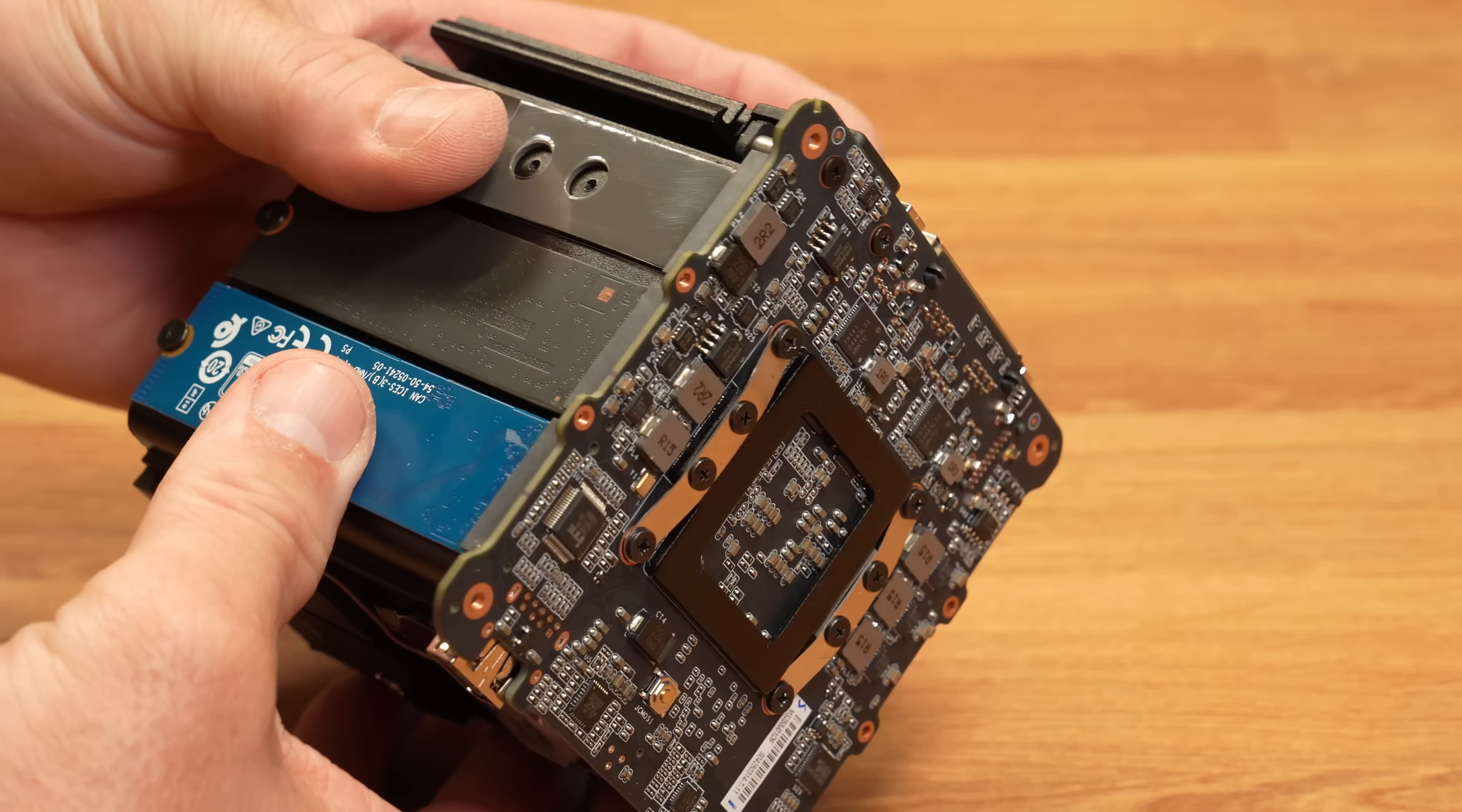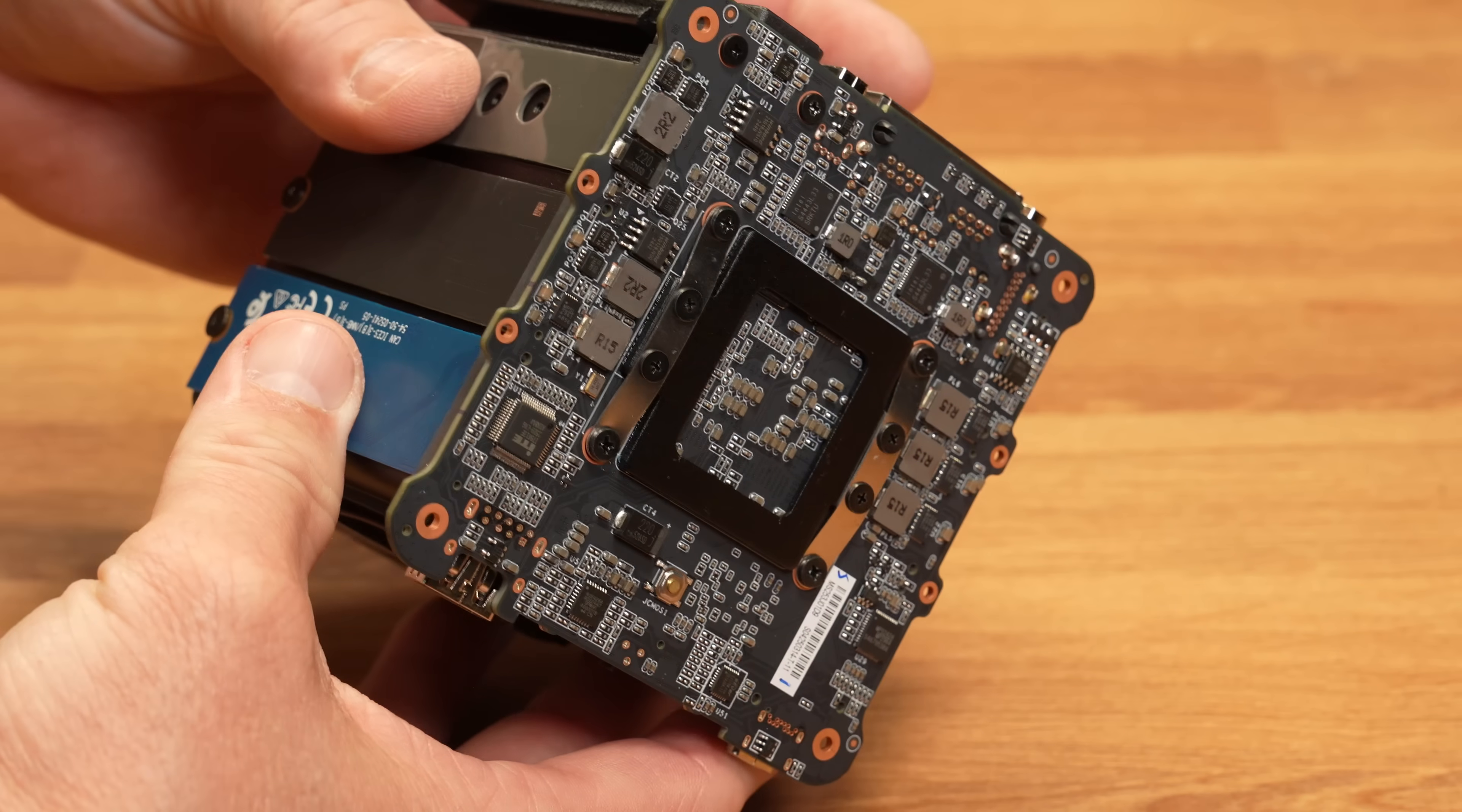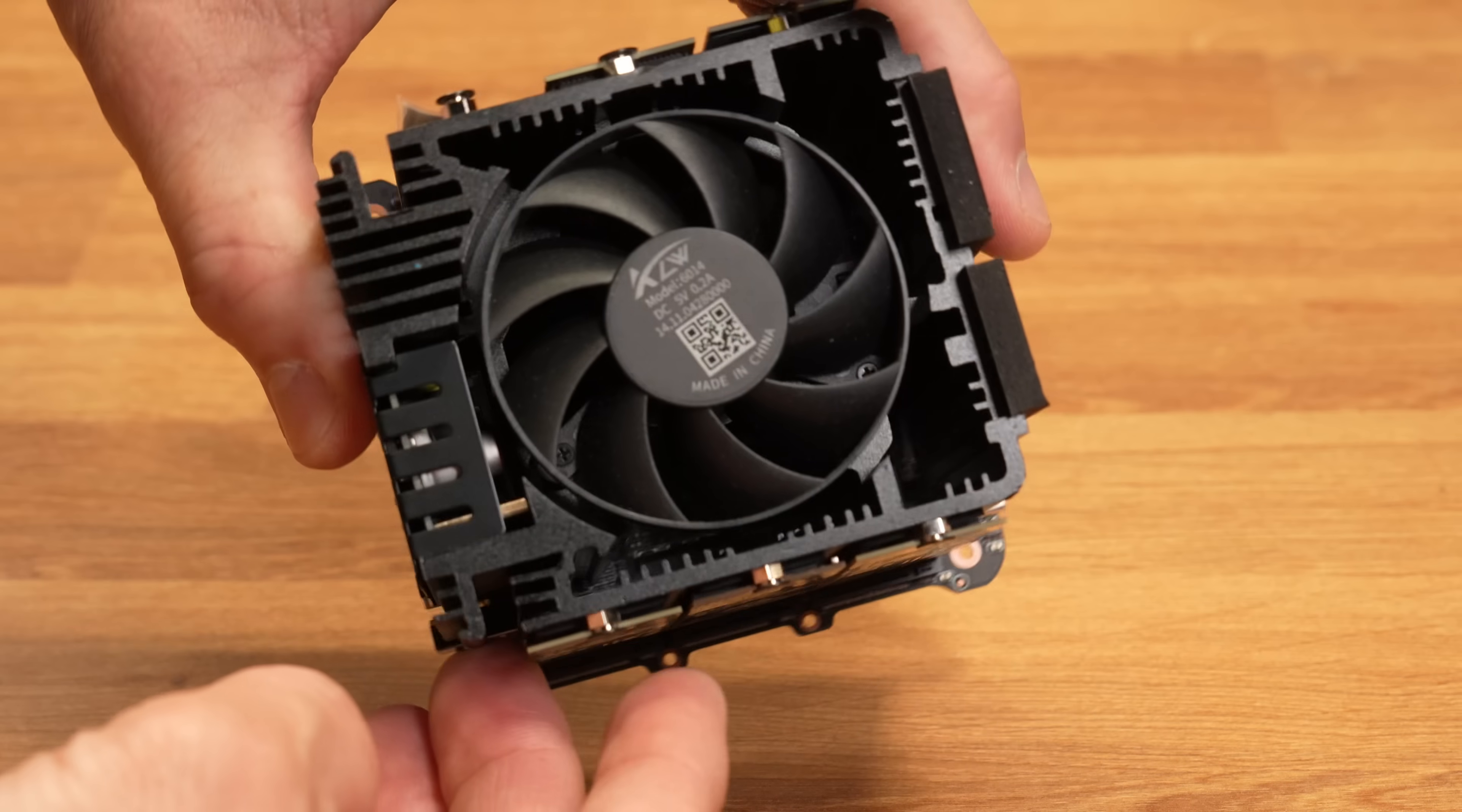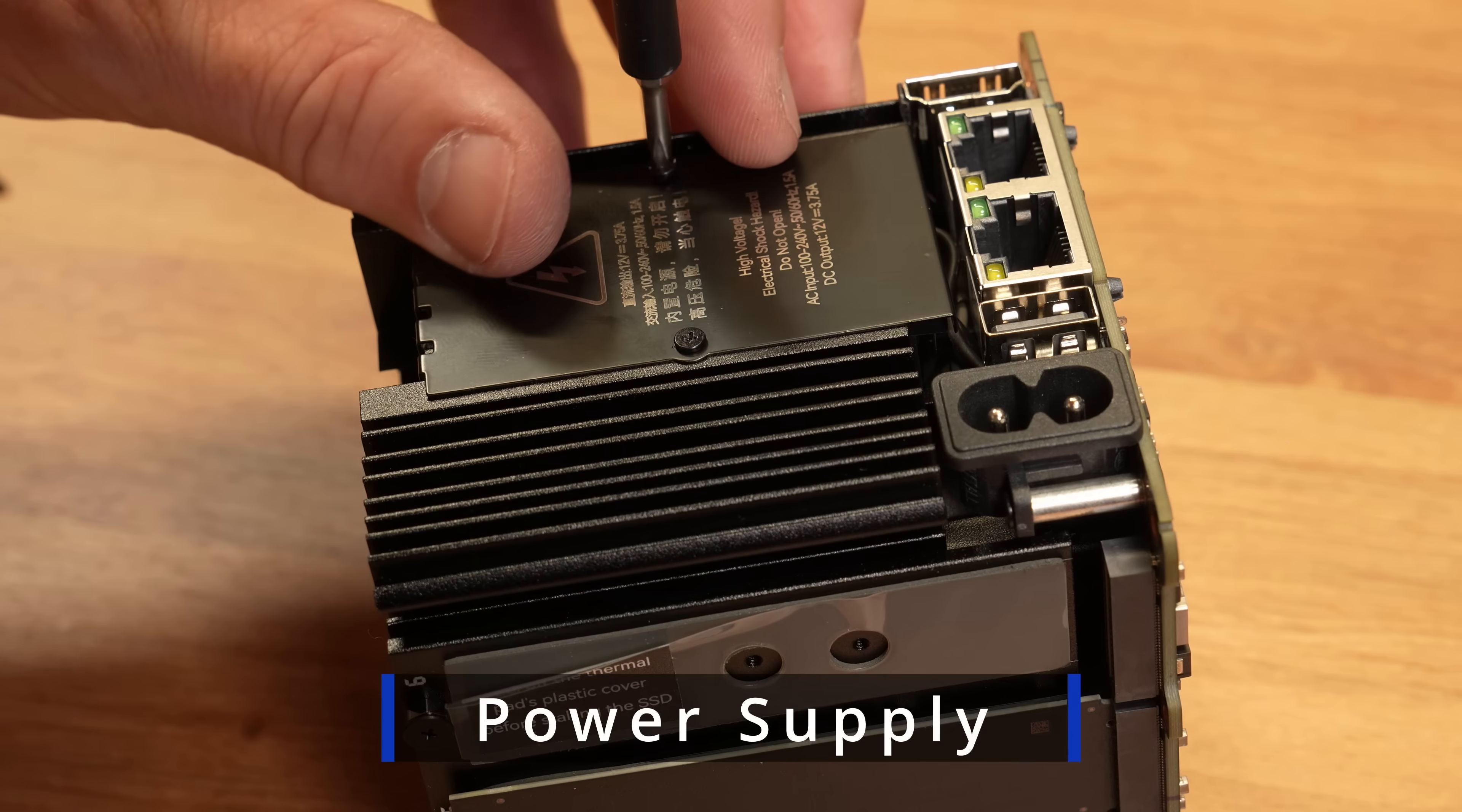It also has dual 2.5 gig ports, Wi-Fi 6, and a silent vertical airflow design, all powered through a built-in internal PSU.